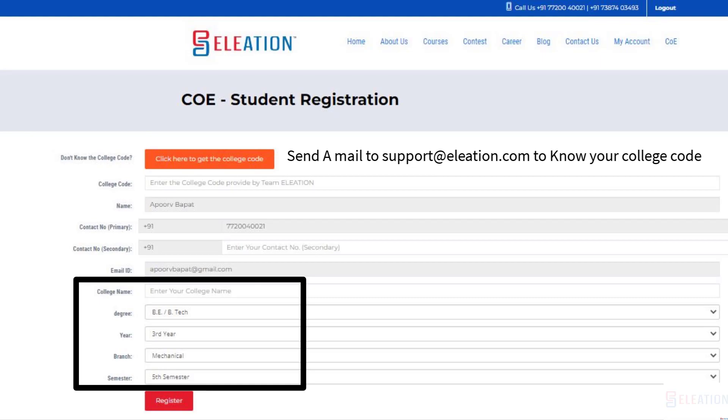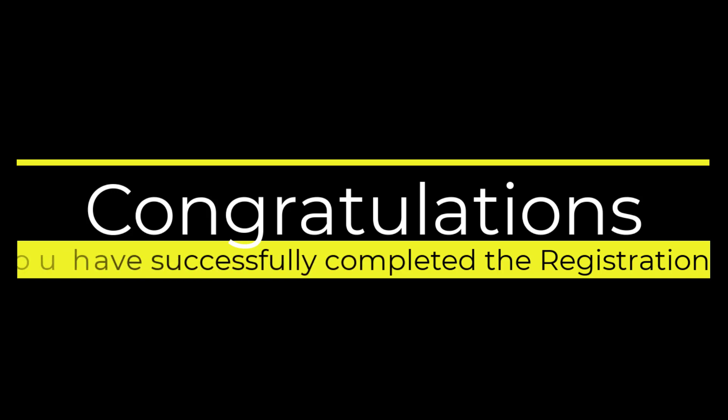Step 5: fill in the required details and click on Submit. Congratulations, you have successfully registered for the CAD and CAE training program.